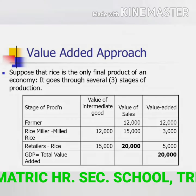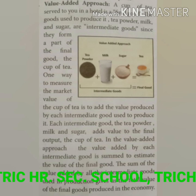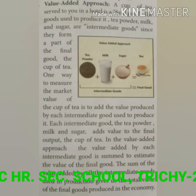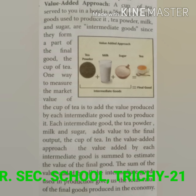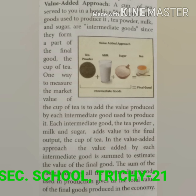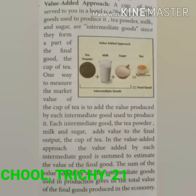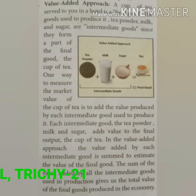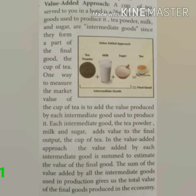The third method is the value added approach. A cup of tea served in a hotel is a final good. The goods used to produce it — tea powder, milk, and sugar — are intermediate goods, since they form part of the final good. One way to measure the market value of the cup of tea is to add the value contributed by each intermediate good. The value added by each intermediate good is summed to estimate the value of the final good, and the sum of value added by all intermediate goods gives the total value of final goods produced in the economy.